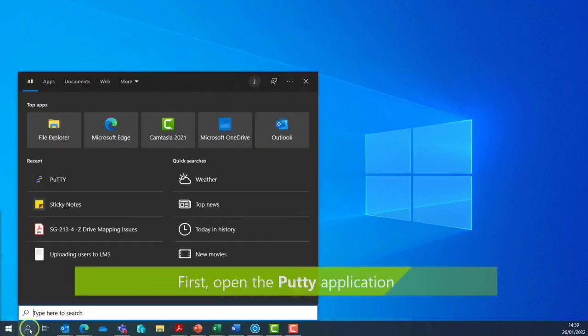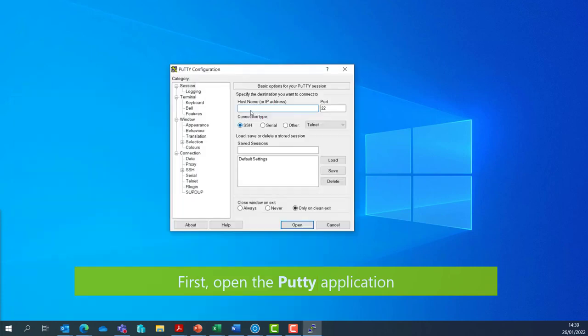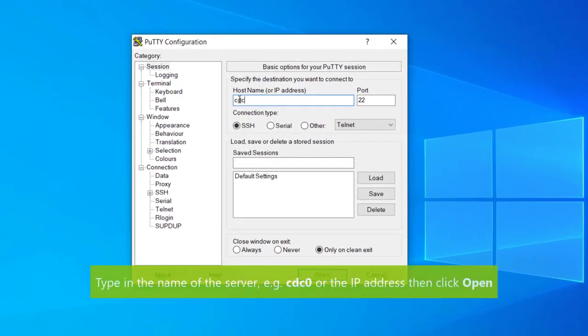To begin, open the PuTTY application, enter the host name for the CDC or the IP address, and then click open.